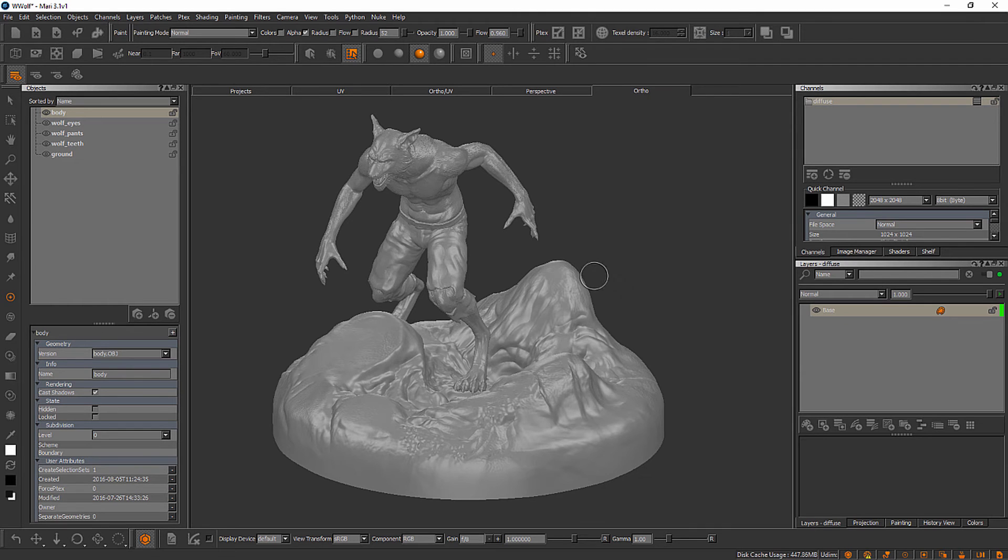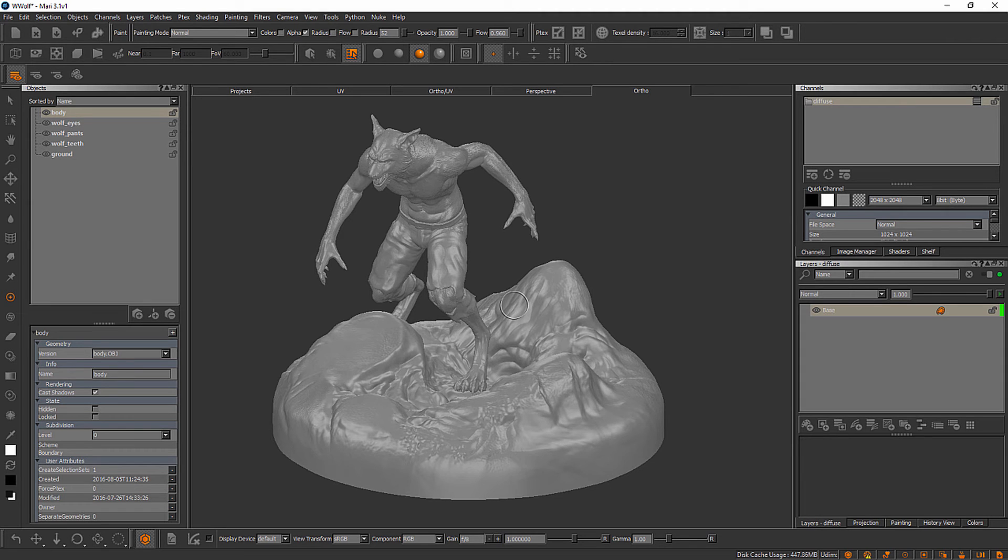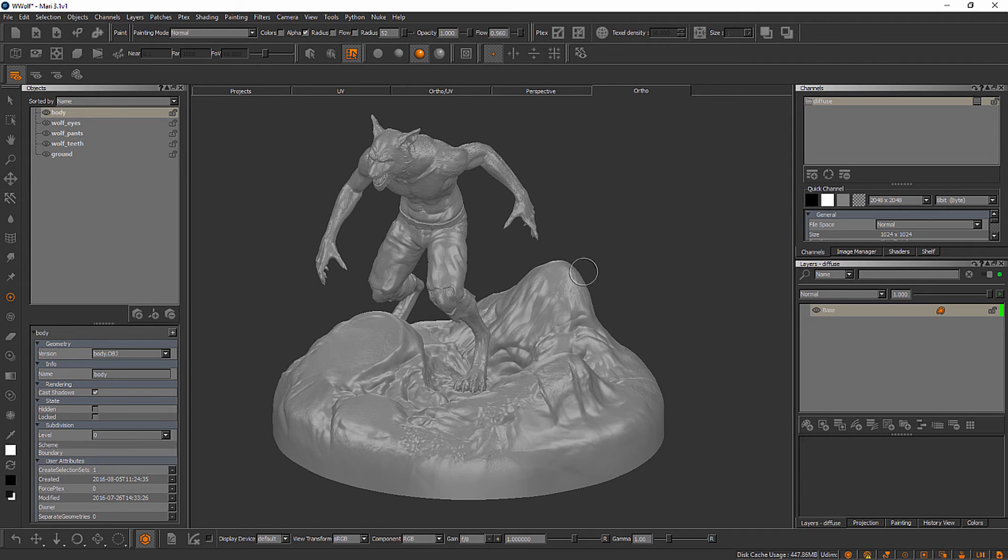So let's talk a little bit about navigation here inside of Mari. Now navigation inside of Mari is very similar to what I'm used to from an application like Maya. Now it is very different from ZBrush. So let's talk a little bit about how this works right out of the box.